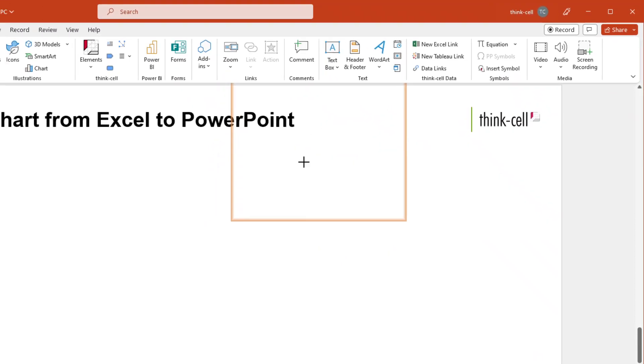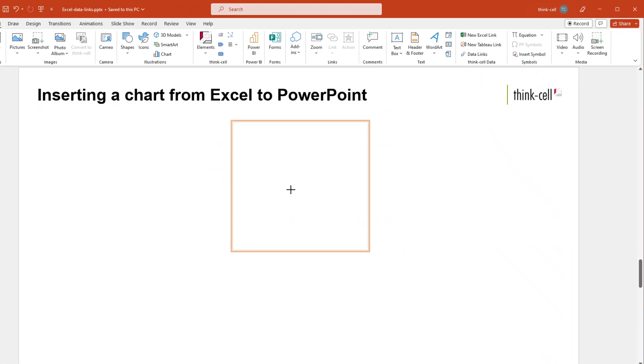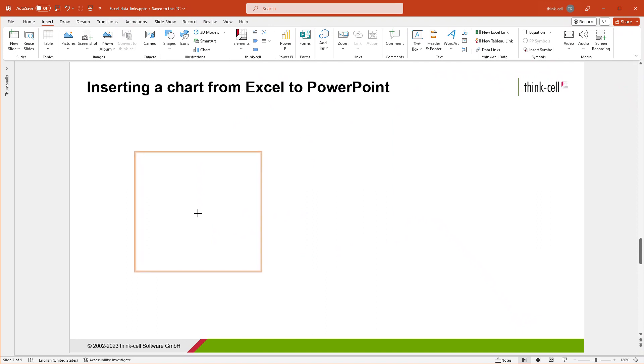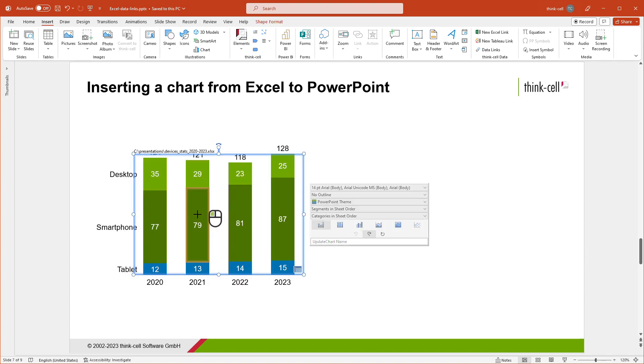Once you have done so, the PowerPoint window is activated. If PowerPoint is not yet running, it will start automatically. Move to the slide in position where you want the chart to appear and insert it as usual by clicking once.